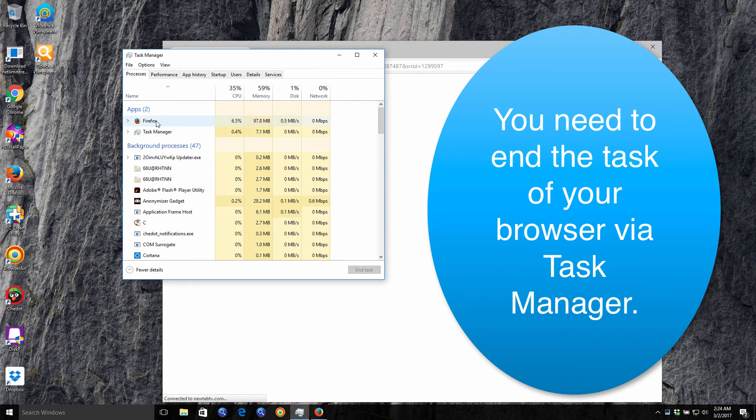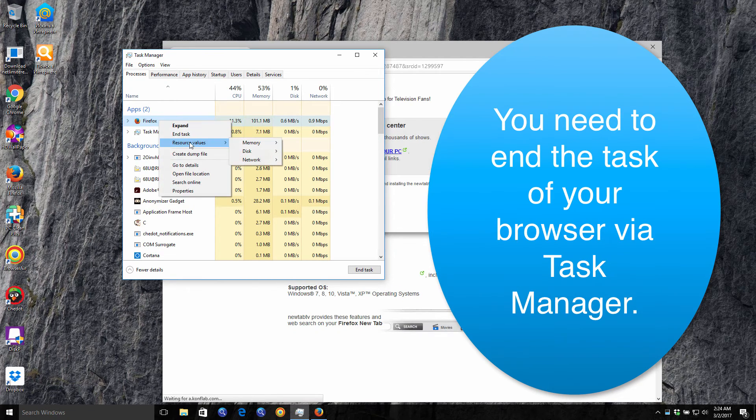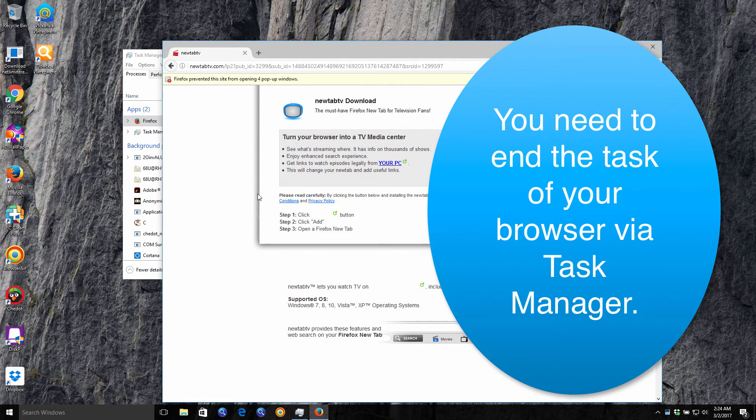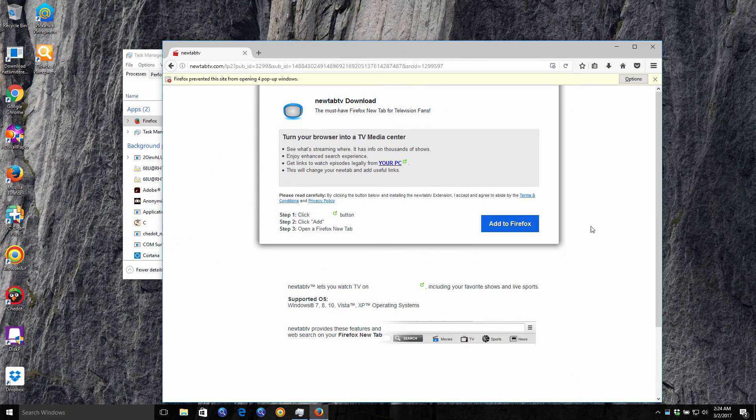You might also end Firefox or some other browser which might give you this scary pop-up.